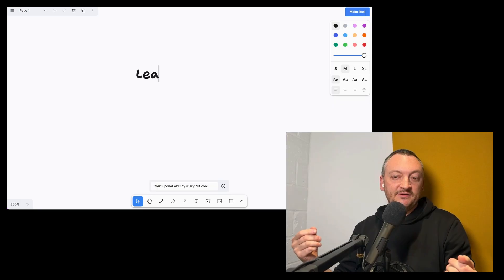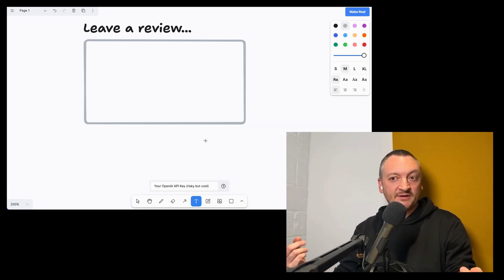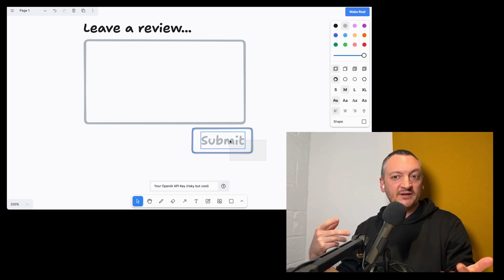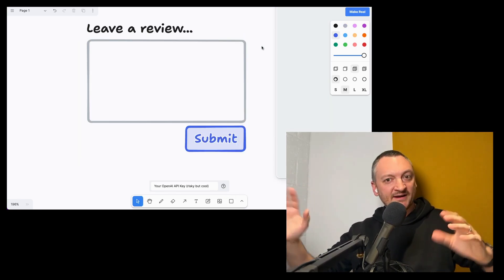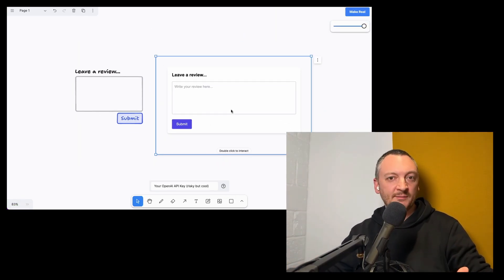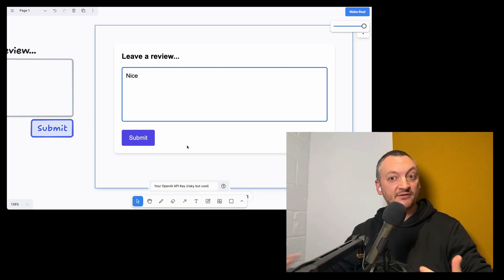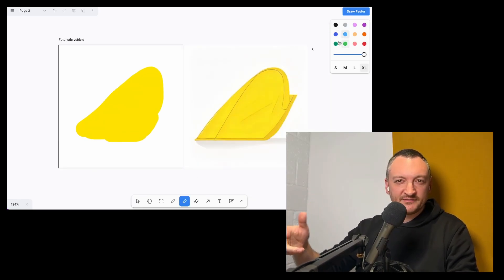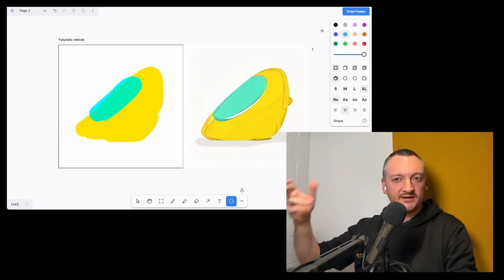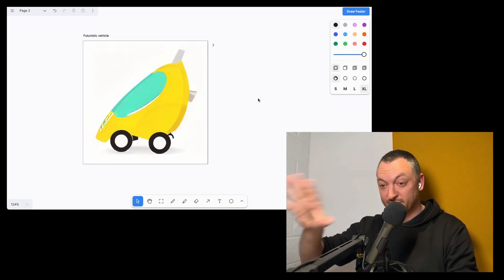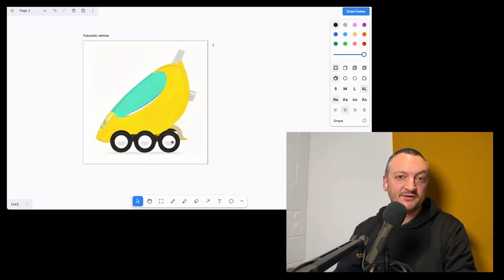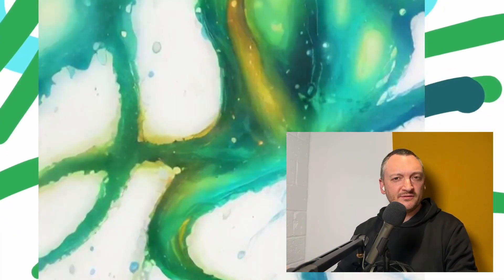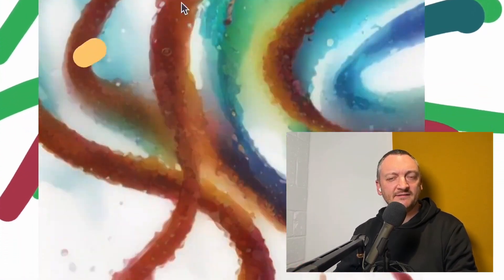You might have seen some of our earlier work with language models and Tealdraw together. There was MakeReal, an app that allowed you to collaborate with a LLM on a canvas to create working prototypes based on your diagrams. You might have also seen DrawFast, where we were playing with latent diffusion models to interpret your drawing as fast as we possibly could. And then there was a real-time version of that called Blends as well.